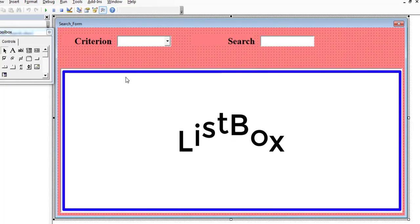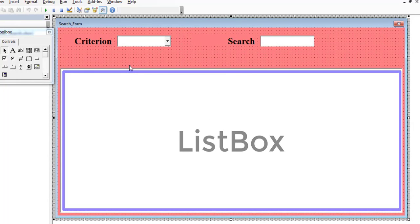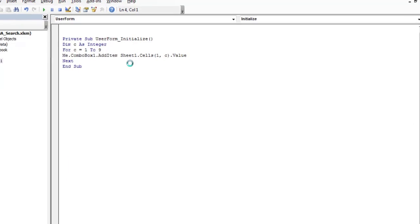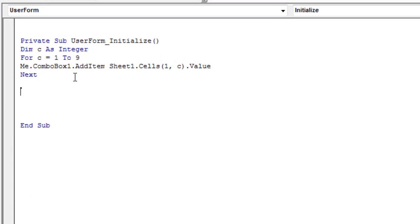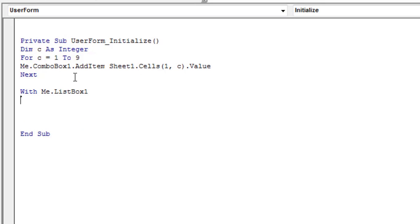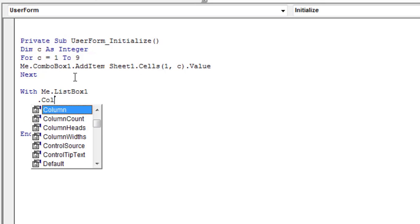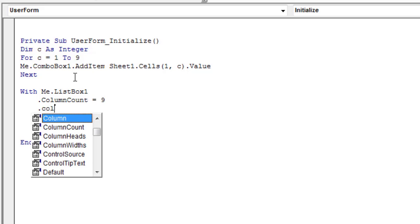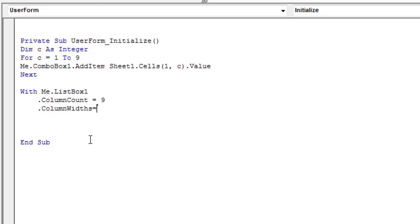ListBox is a control used to display a list of items. In the Initialize procedure of the user form, add the following code to define some properties of the list box. Set the number of columns in the list box to 9. Use the Column Width property to set column widths. Zero results in a hidden column.